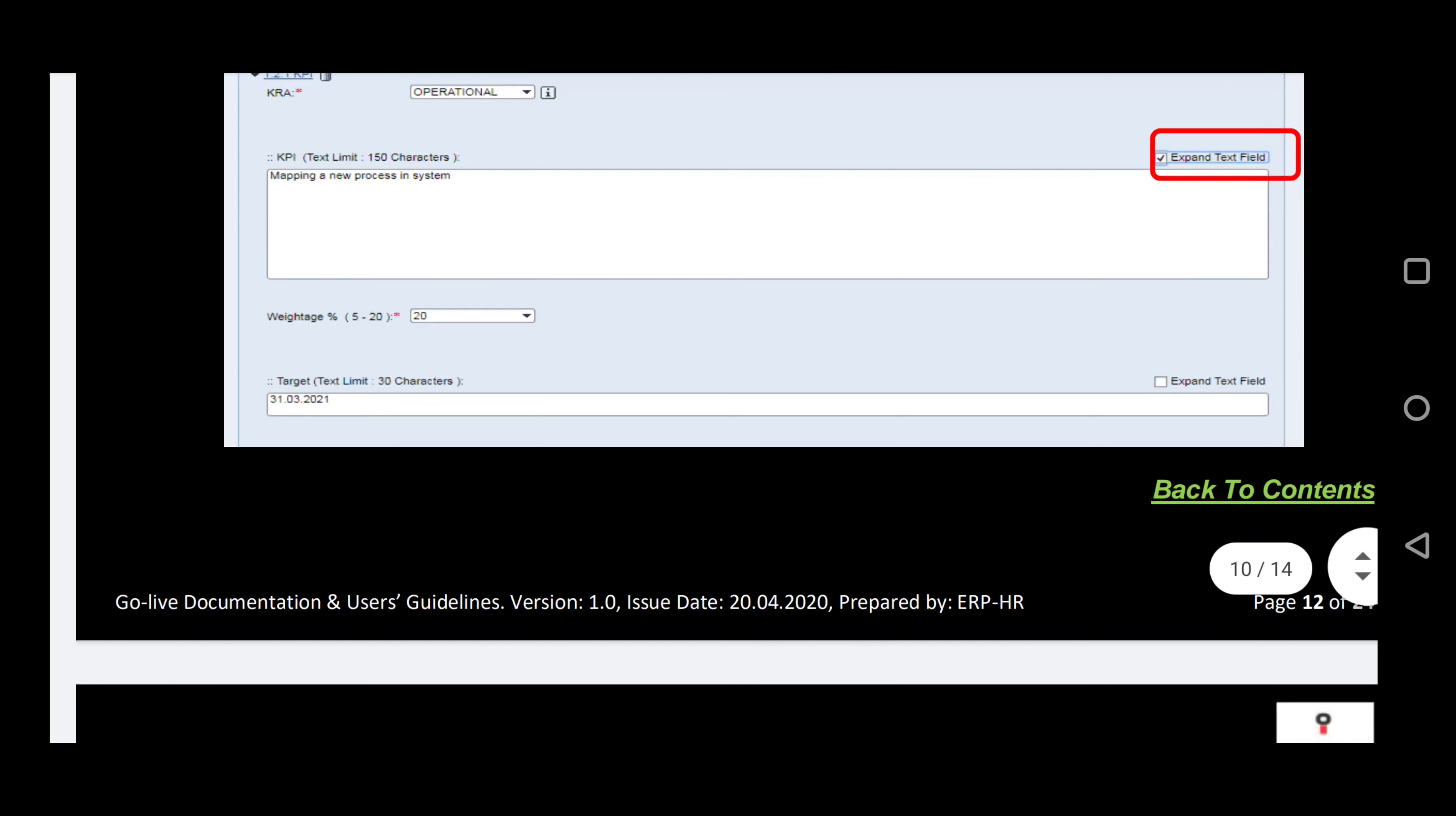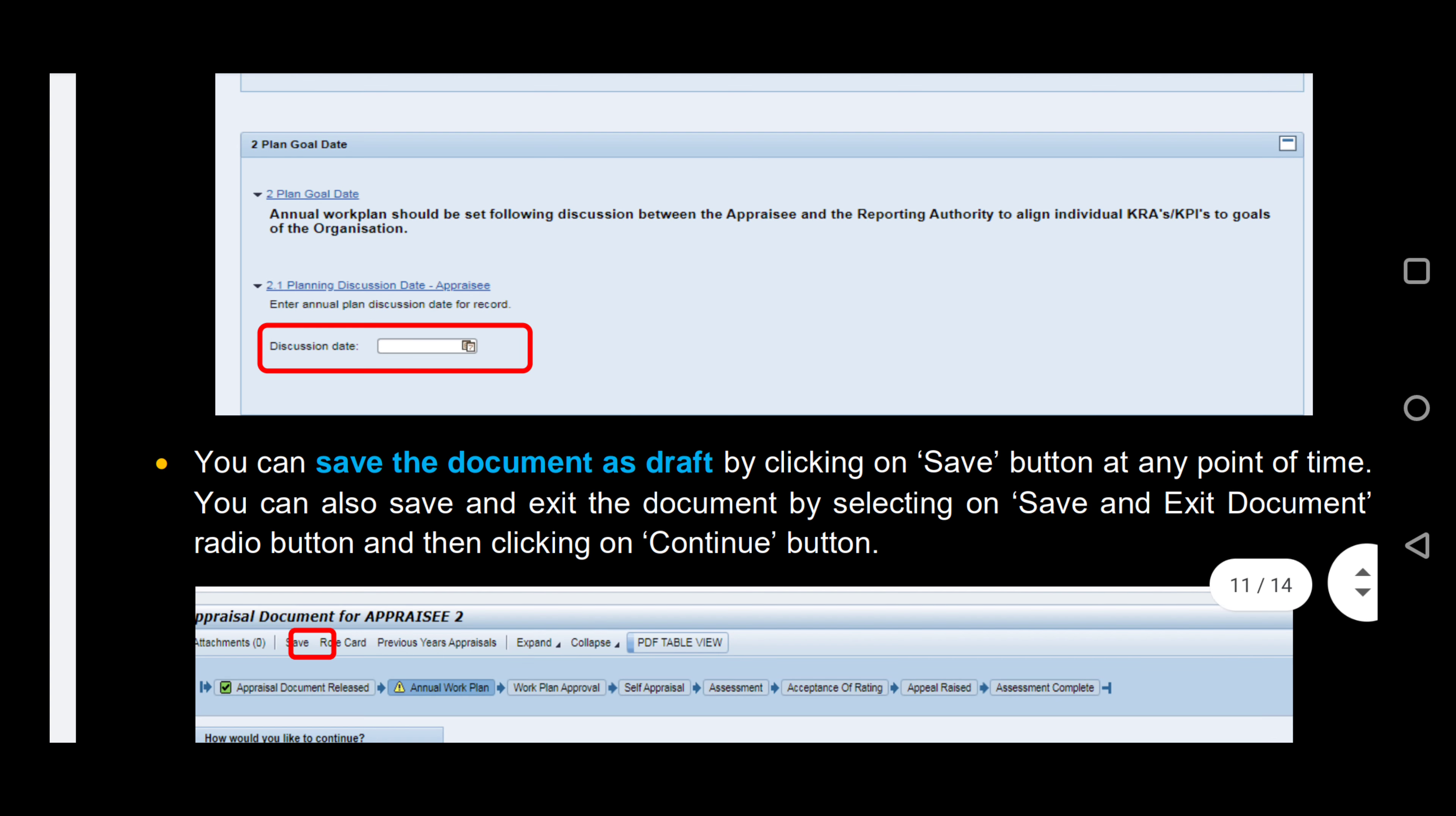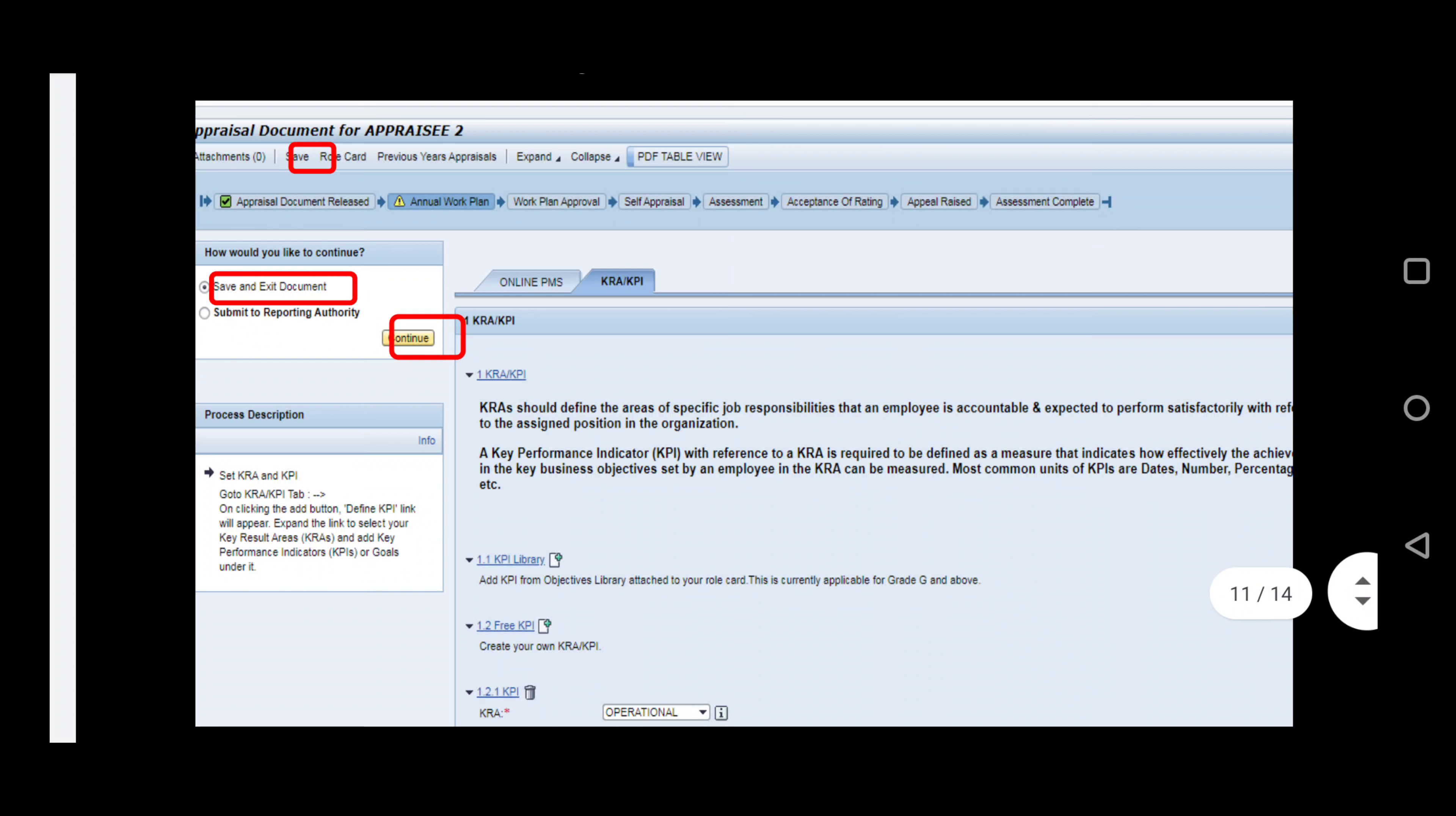Once the KPIs are set, you may put in a discussion date, which is the date you discussed your KPIs with your reporting manager. Please remember to save the document as you go along. This gives you the option of reviewing your KPIs before you submit.